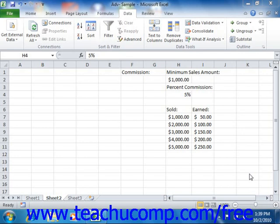Sometimes you want to create a worksheet that contains several sets of saved values that you can easily switch between in order to compare possible variations and projected data within the worksheet. In Excel you can save different sets of values as a scenario in your worksheet, then switch between these saved scenarios to compare potential outcomes. For example, if you wanted to create a worksheet to display different financial projections, you could create different scenarios to project different factors that might change the worksheet results.